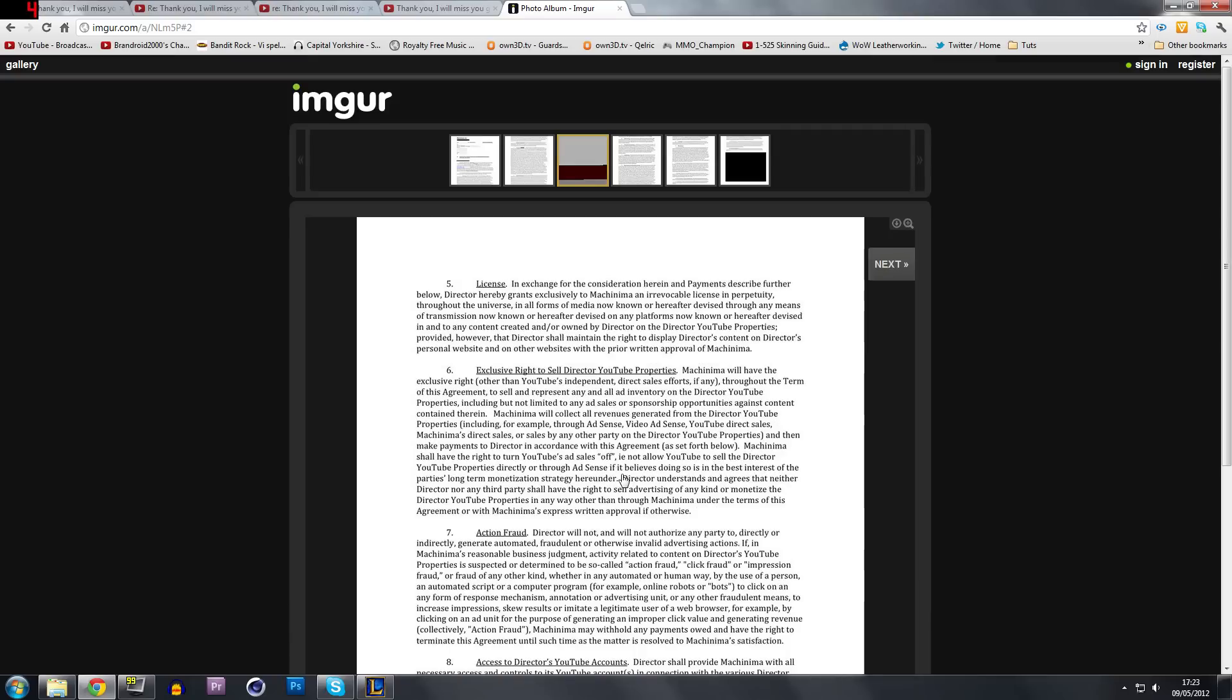Well, apparently the state of California say a contract is only eligible for seven years. So the contract lasts seven years, a maximum of seven years before it has to be renewed.